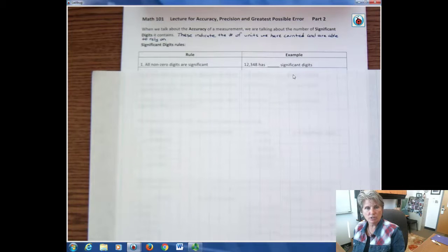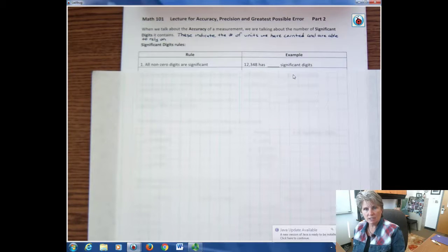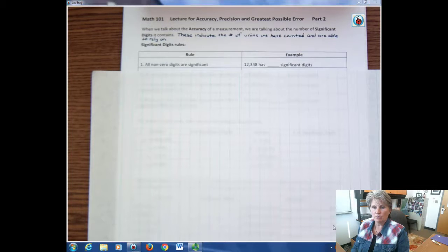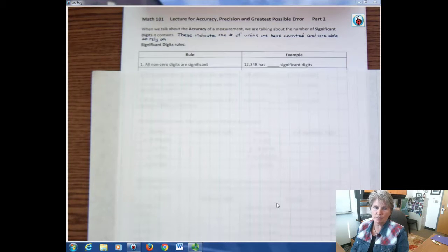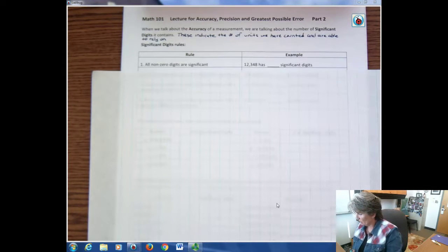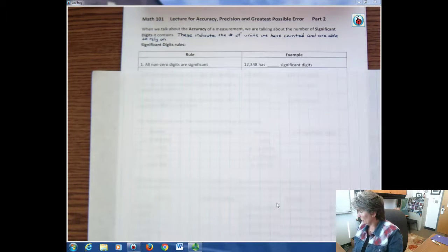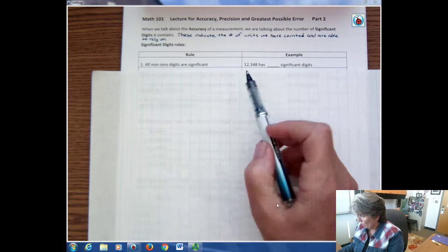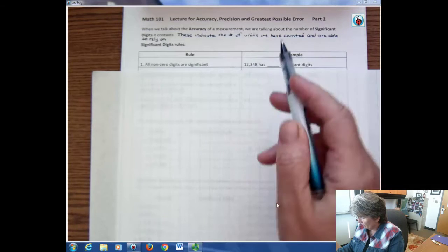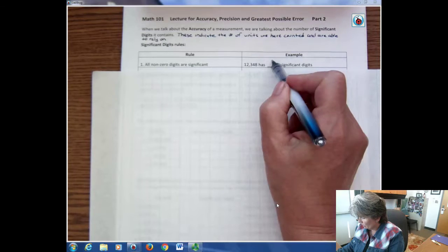All non-zero digits are significant. A digit is a number, and non-zero just means it's some number that's not zero. So for this one, 12,348, there are one, two, three, four, five significant digits.